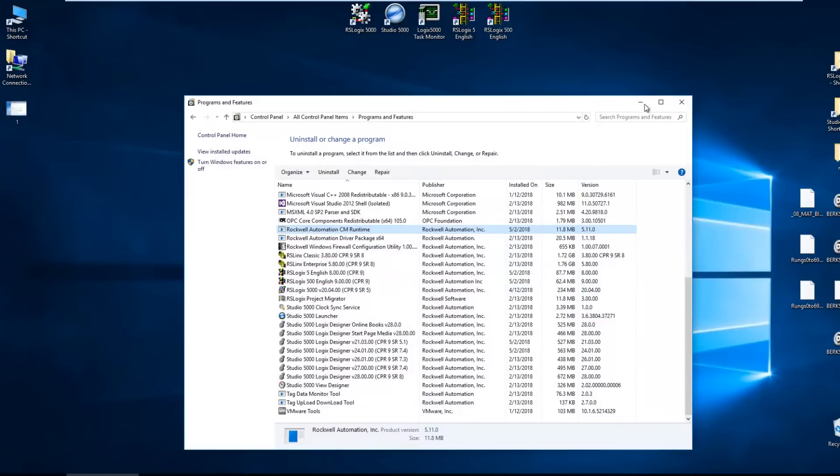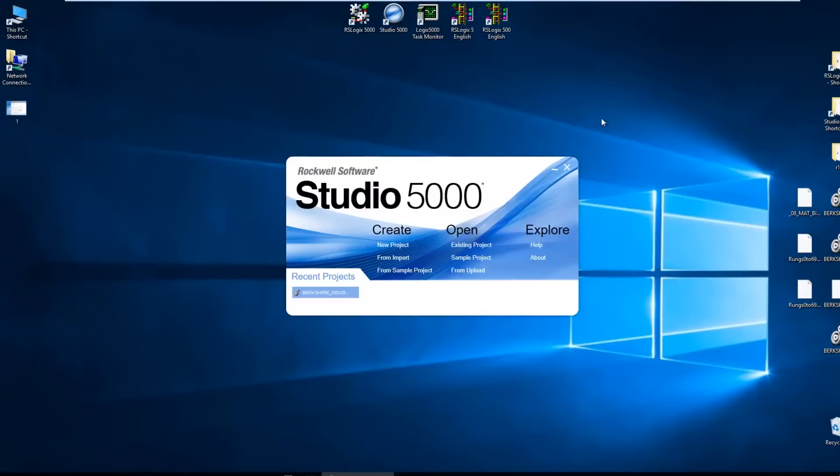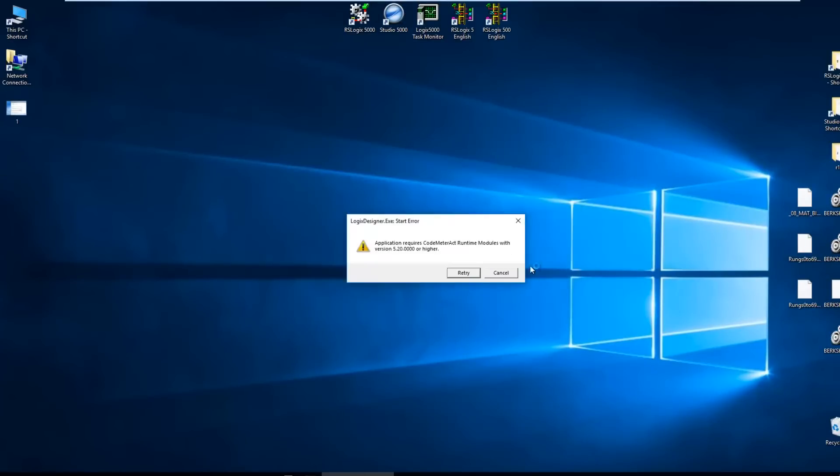But then when I tried to create a new program in a newer version, I got this error saying, hey, your CM Runtime is too old.